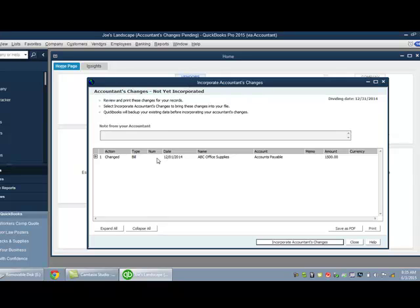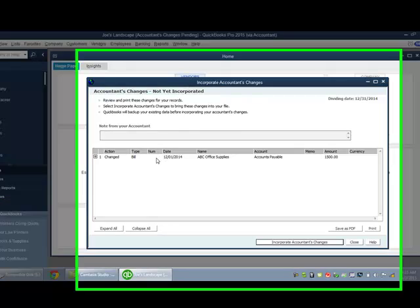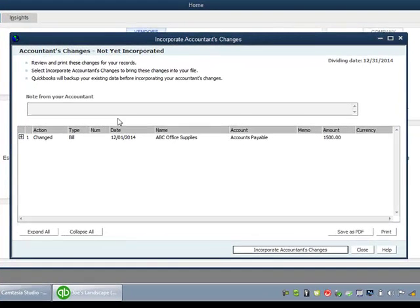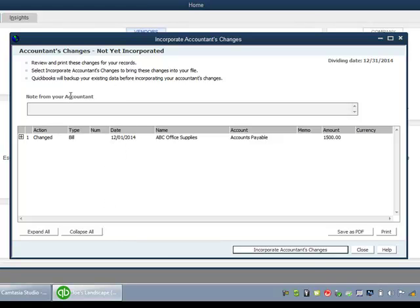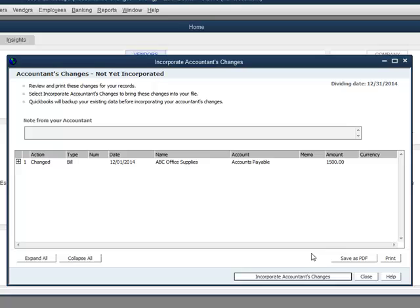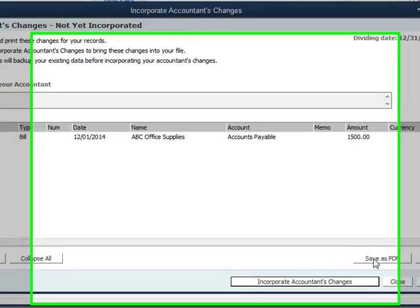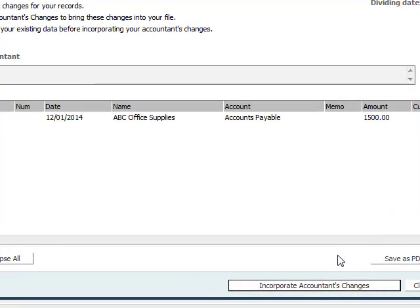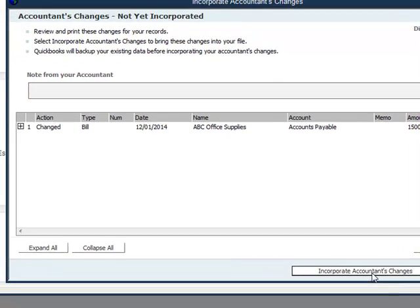QuickBooks gives us a list. You can see this is a very small sample file with only one change that we're using for the video. So this list could be very long for you, but there's a list of all the changes that the accountant made. I could save a PDF of that if I wanted to. Actually, QuickBooks will do that anyway now in the more current versions of QuickBooks. But if I particularly wanted to create that PDF and look at it, I could. I'm just going to click on this incorporate accountant's changes.